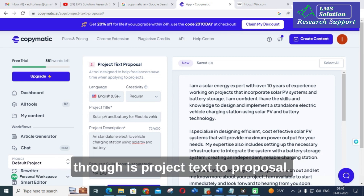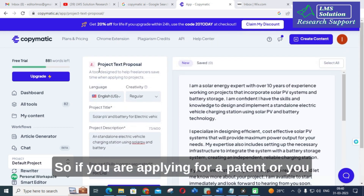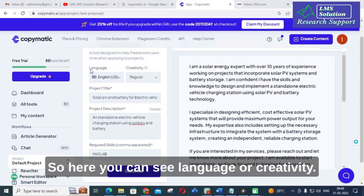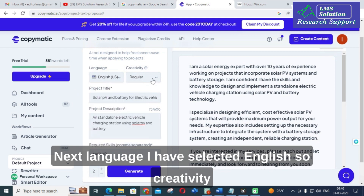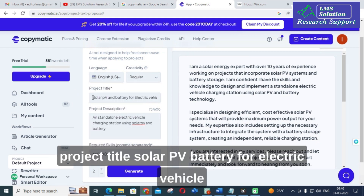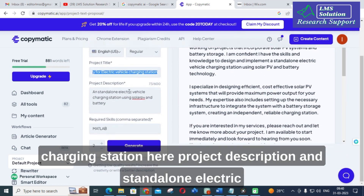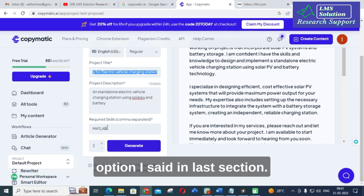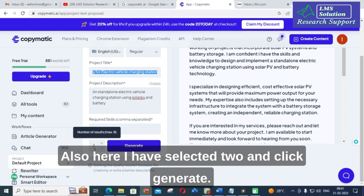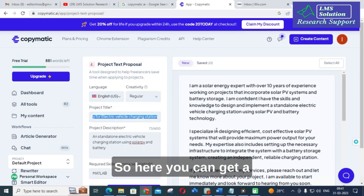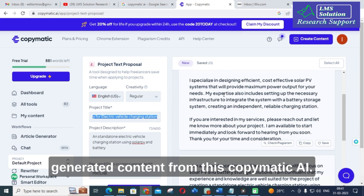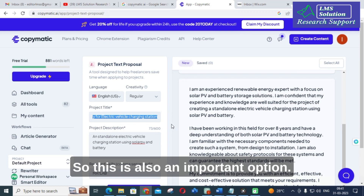The next important option is project text proposal. If you are applying for a patent or preparing a proposal for any organization, you can make use of this option. Here you can select language and creativity. I have selected English, and creativity can be regular or high. The project title is 'Solar PV battery for electric vehicle charging station.' The project description is 'Stand-alone electric vehicle charging station using solar PV and battery.' Required skills: MATLAB. I selected two outputs and clicked generate. Here you can get the generated content from CopyMatic AI, and you can use this for your proposal submission.